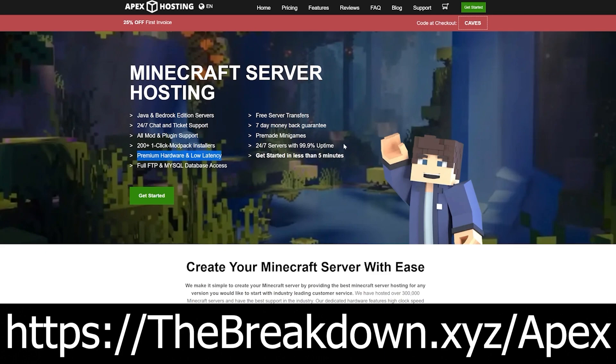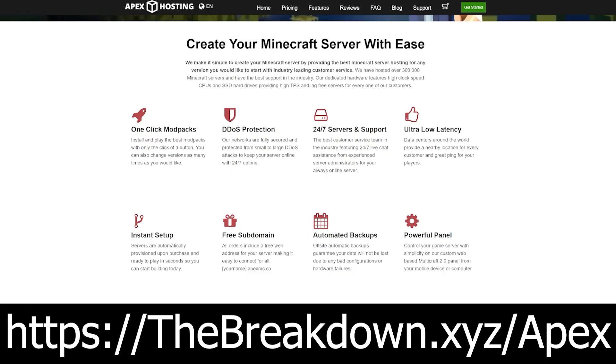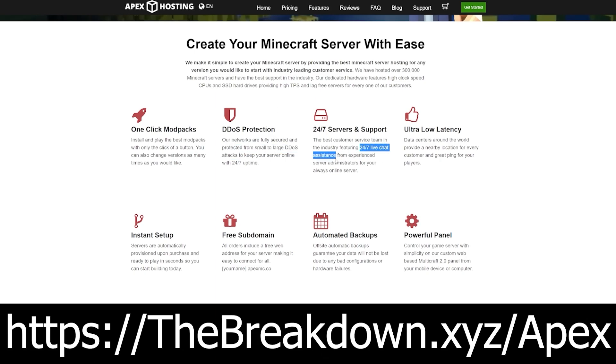On top of that, you don't have to worry about port forwarding or anything like that. Apex servers are meant to be public or private. It's completely up to you. So go check out Apex, the first link in the description, thebreakdown.xyz/apex, to get your Purpur server up and running quickly and easily.